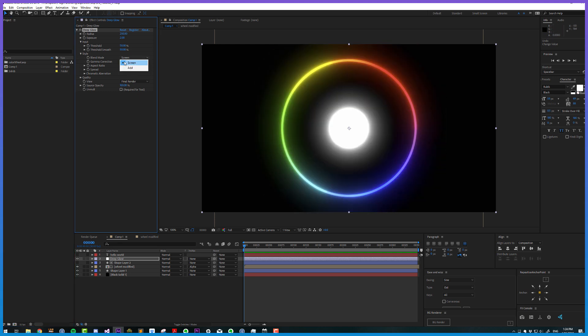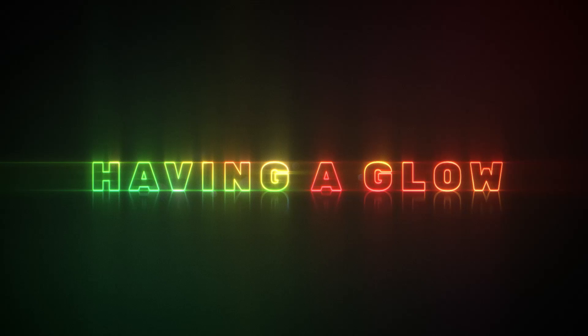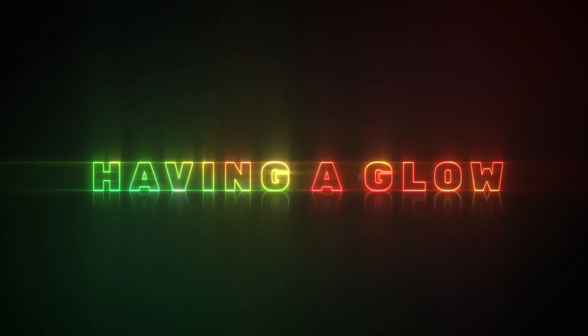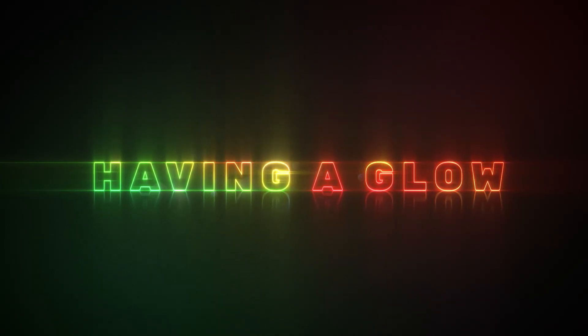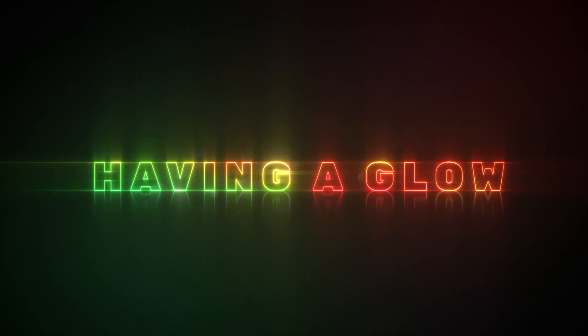However, if we were working linearly, we would not want this gamma correction checked because the gamma is now incorrect. Working linearly you would probably want it set to add because now we don't get those crunchy edges. This is all explained in the YouTube series Having a Glow, where we dive into advanced techniques for getting the best possible glows.